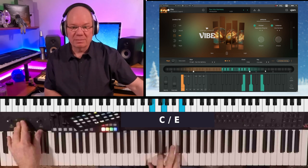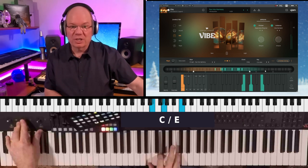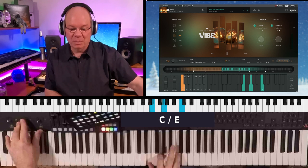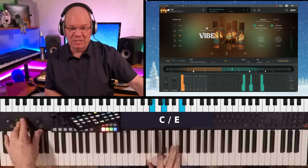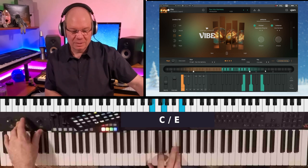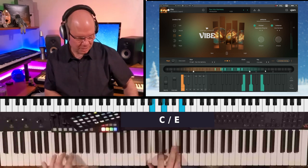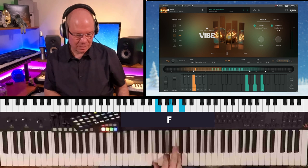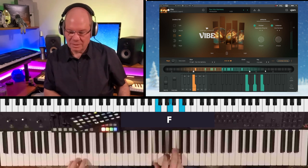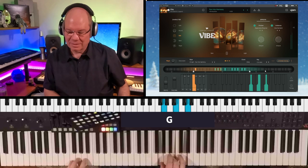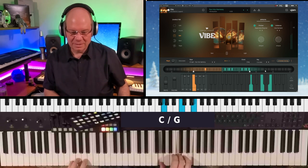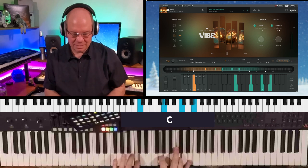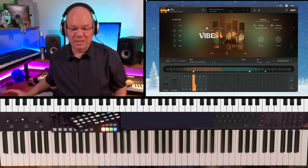The mod wheel will adjust the complexity. The more you push it up, it's going to play more — it's going to get busier. That's really nice.